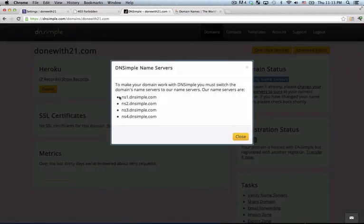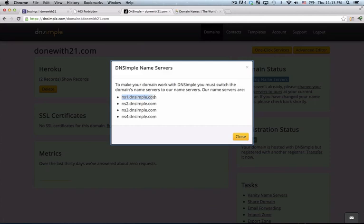If I click on it, I'll see I get four items, NS1, NS2, NS3, NS4.dnssimple.com. And all I need to do is go to my registrar and set their name servers to these and that will tell the registrar to point to DNSSimple to handle the request.